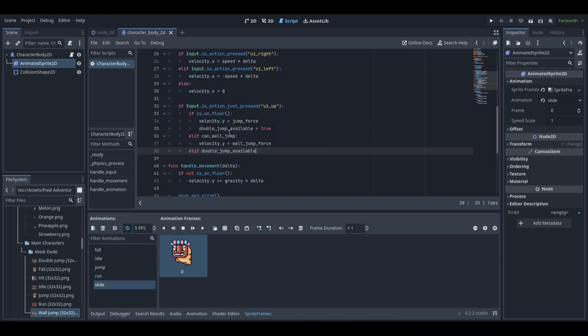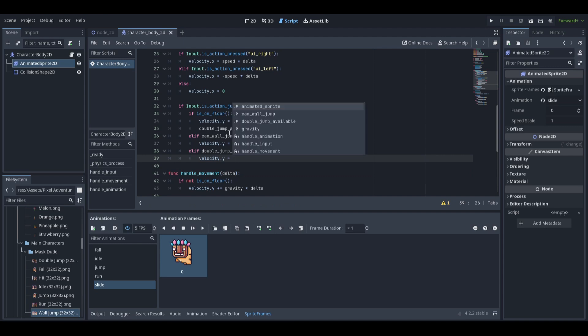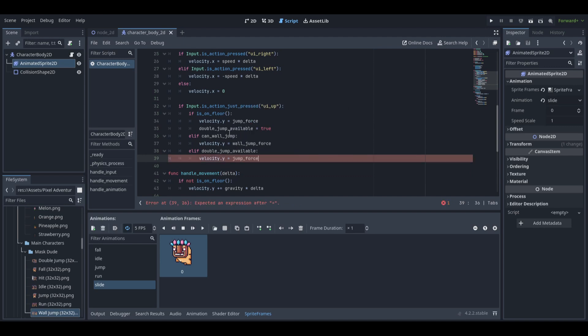As if double jump is available, we will set velocity y to jump force and set double jump available to false.